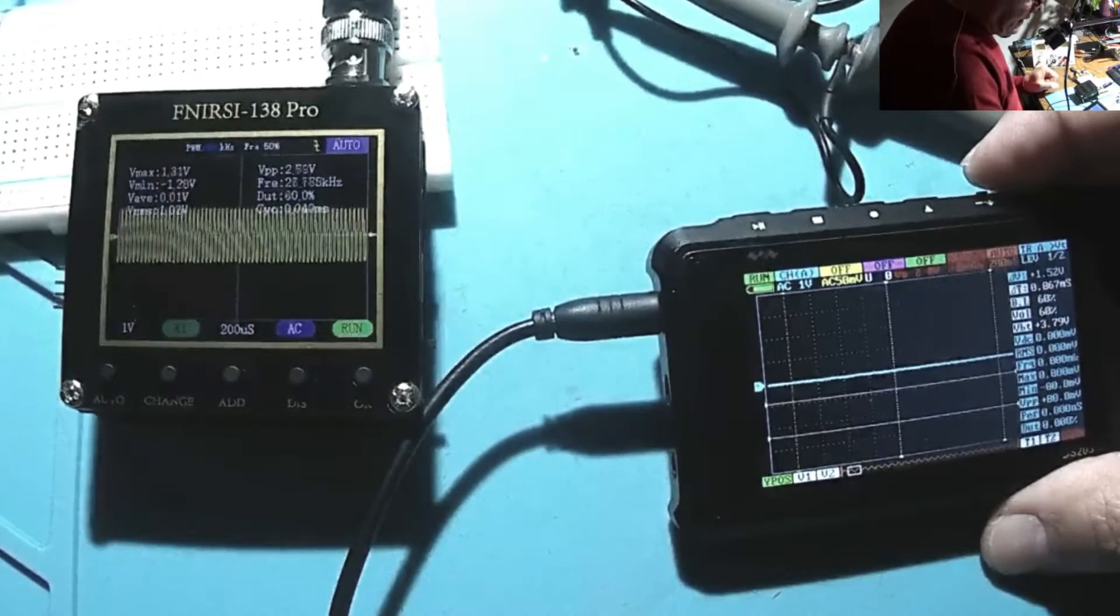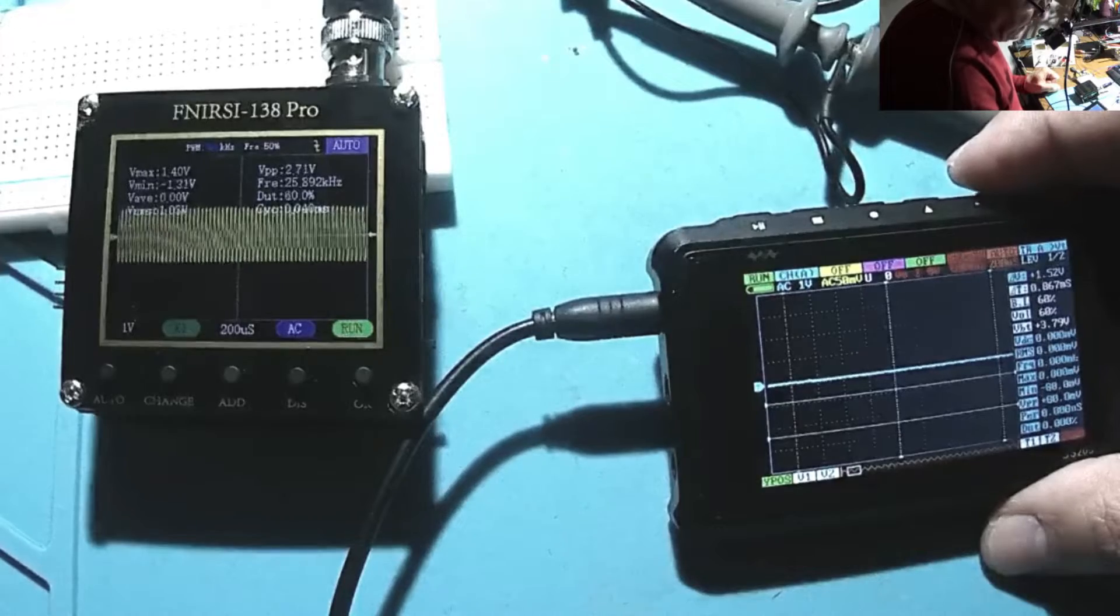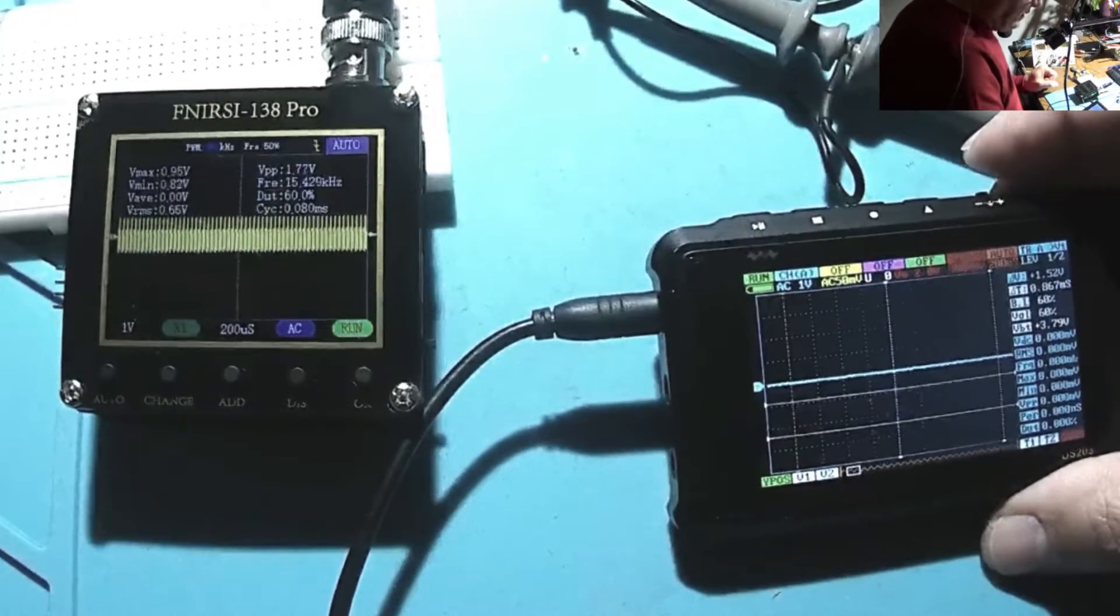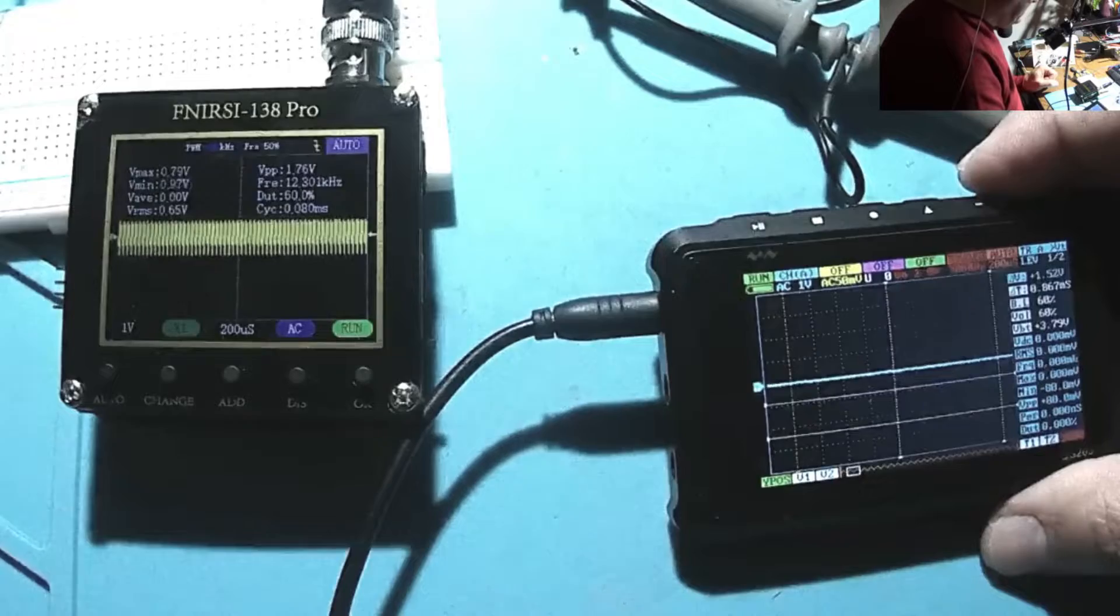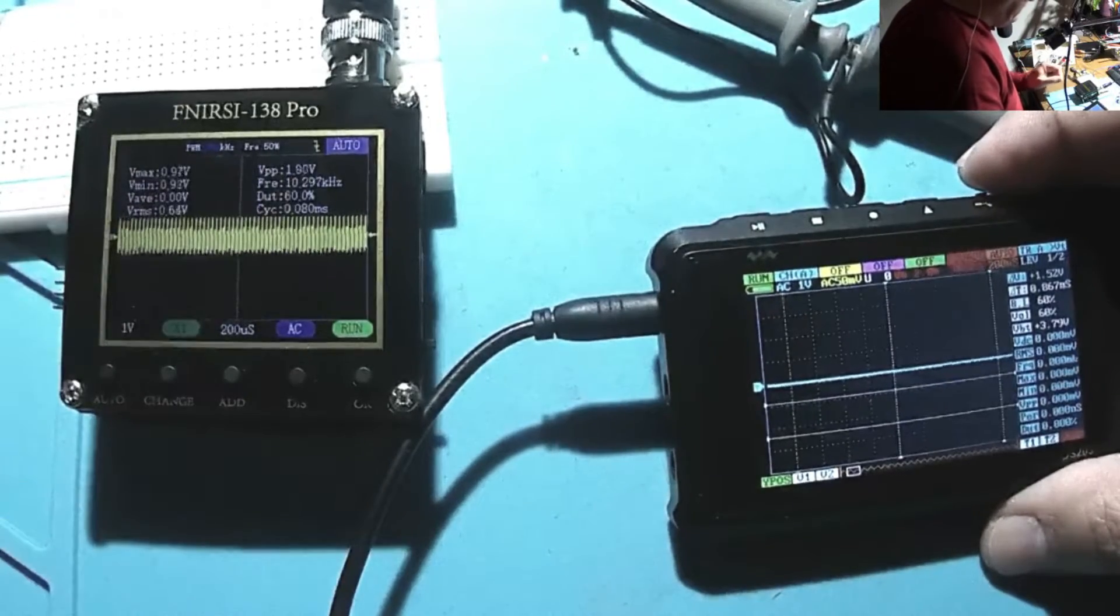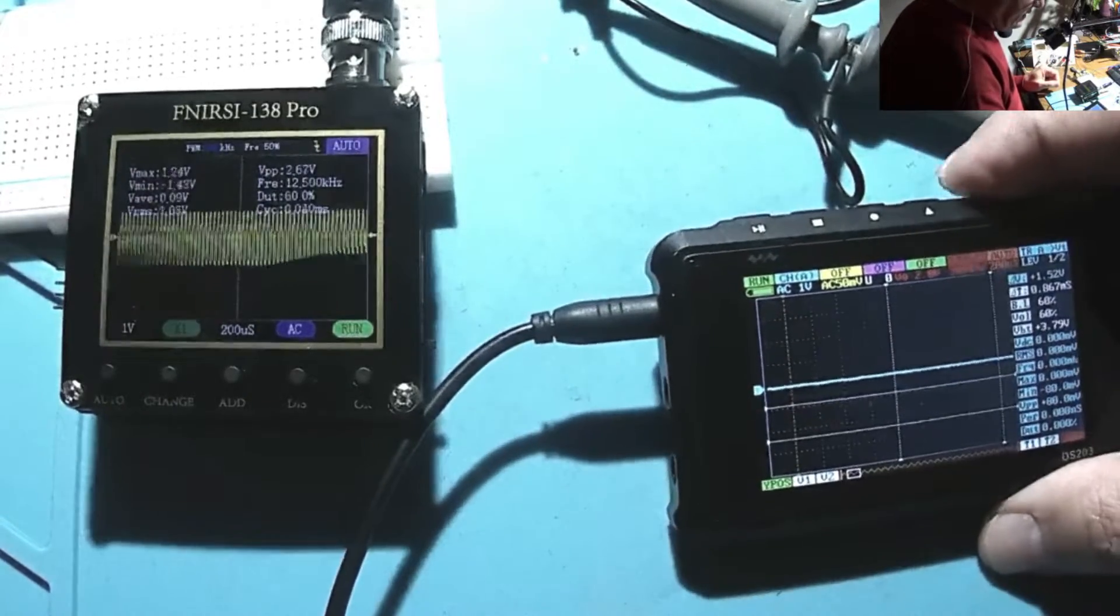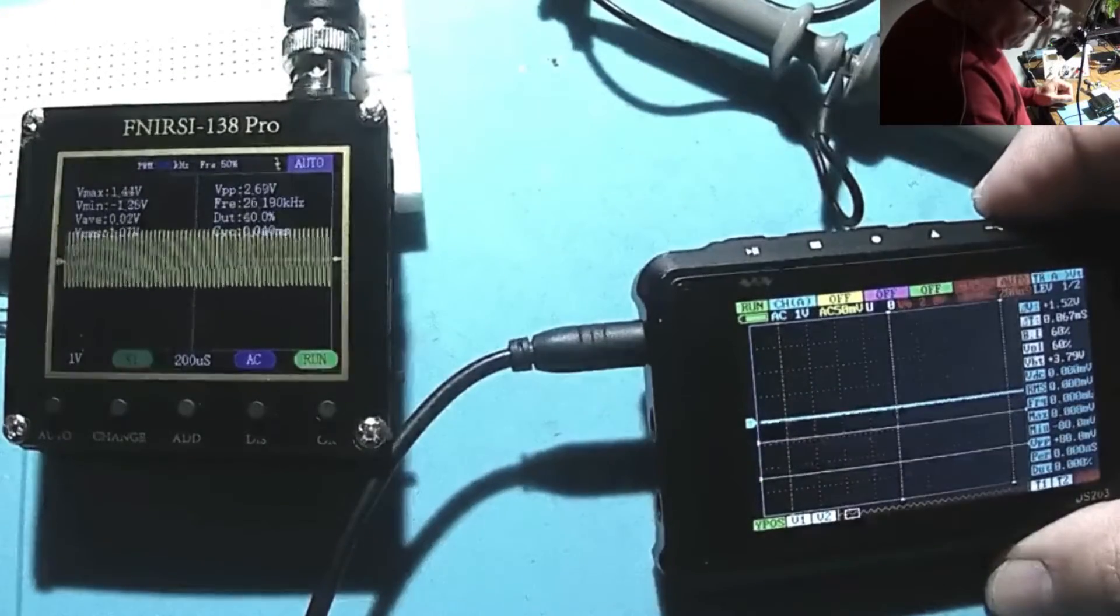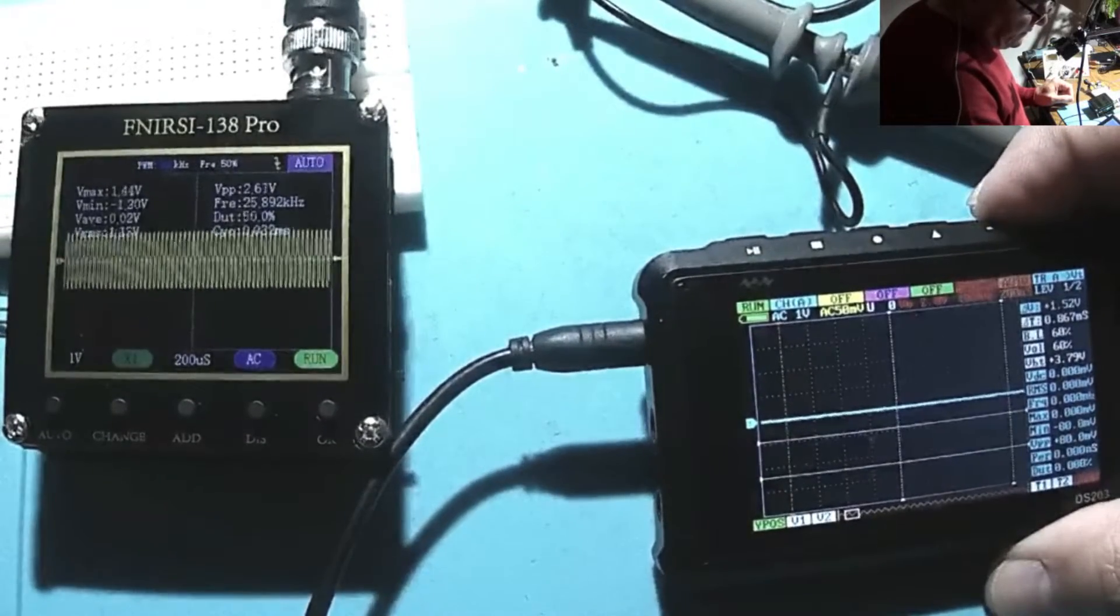And 200 kilohertz, the maximum I can get from this signal generator, 1.7 of course. But even at 200 it's pretty okay.